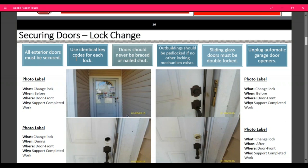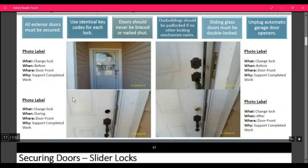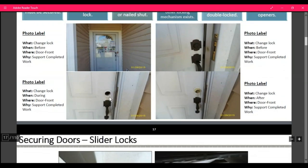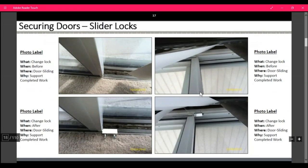Drawers should never be braced or nailed shut. Outbuildings should be padlocked if no other locking mechanism is available. Sliding glass doors must be double locked. Unplug automatic garage door openers. When taking photos, make sure you're taking before, during, and after shots. For slider locks, one goes at the top and one goes at the bottom — get your before and after pictures of those.